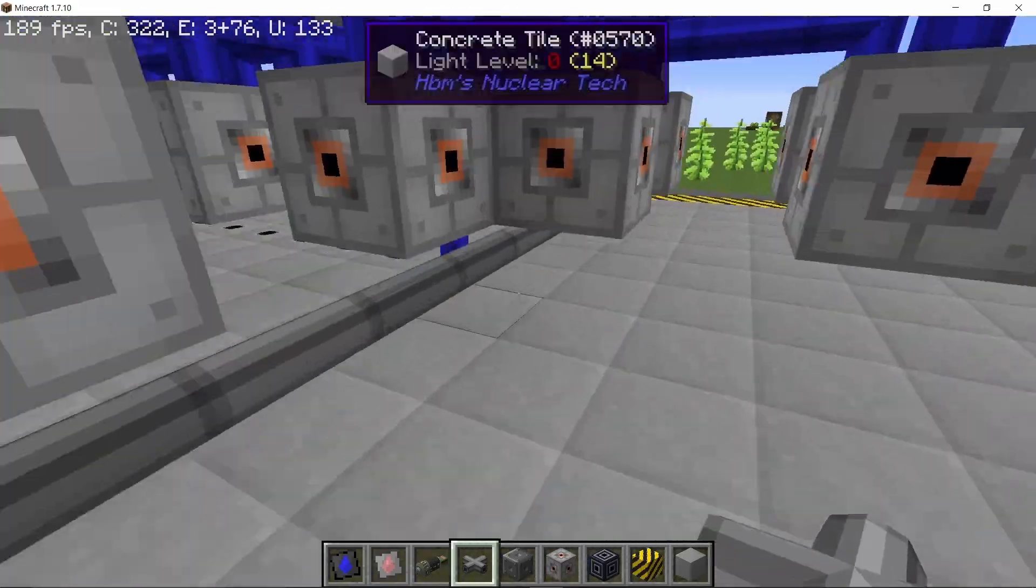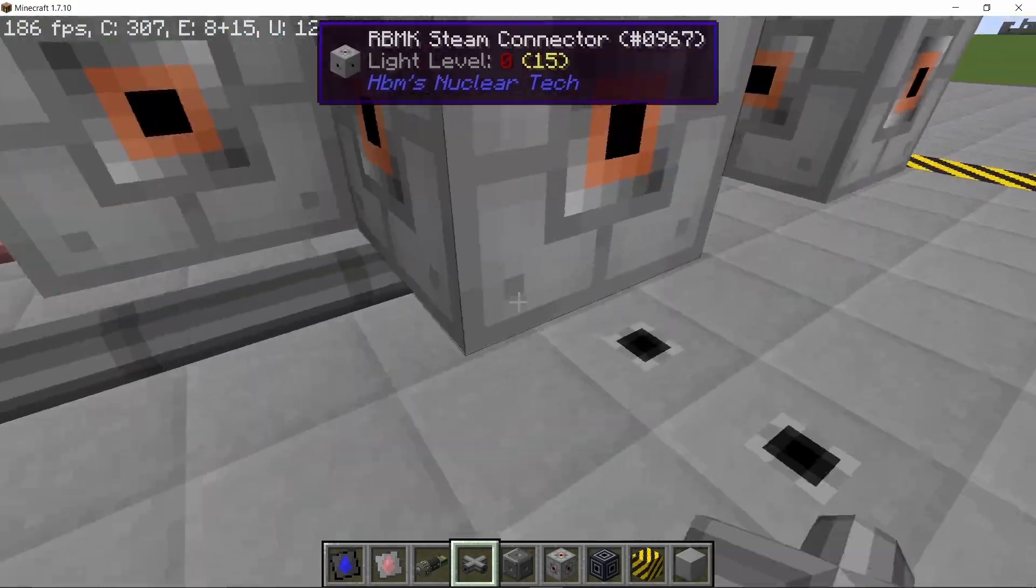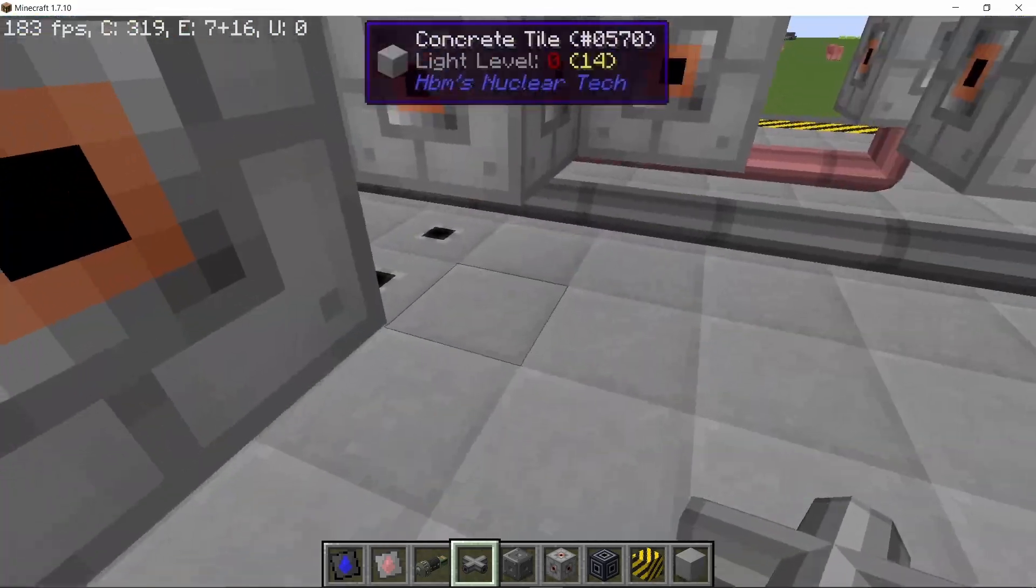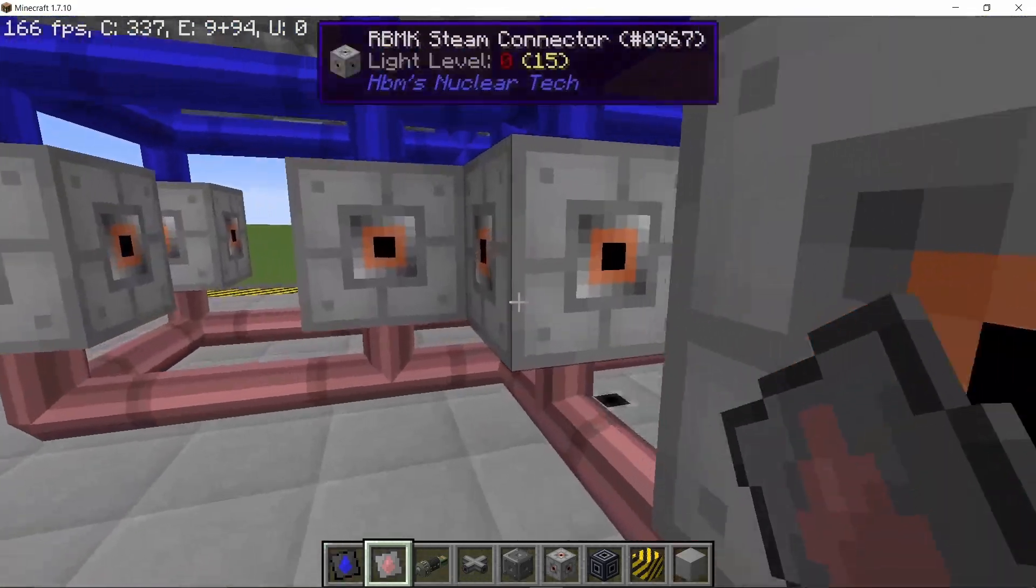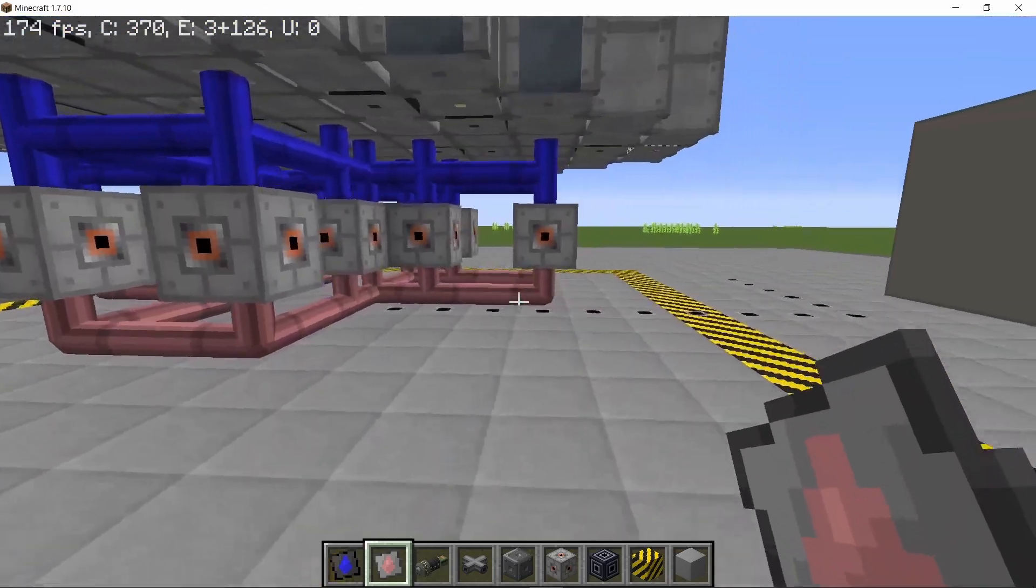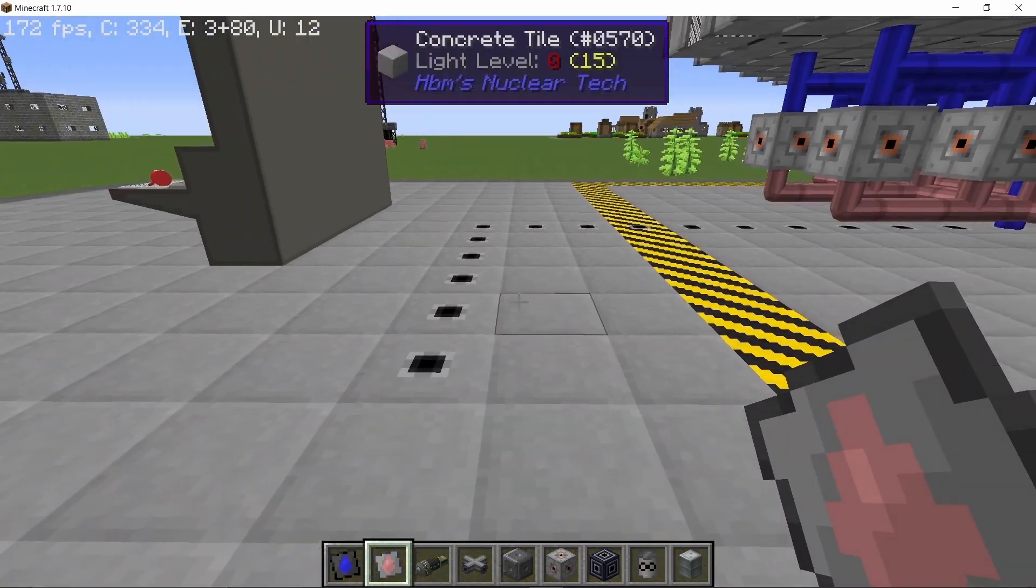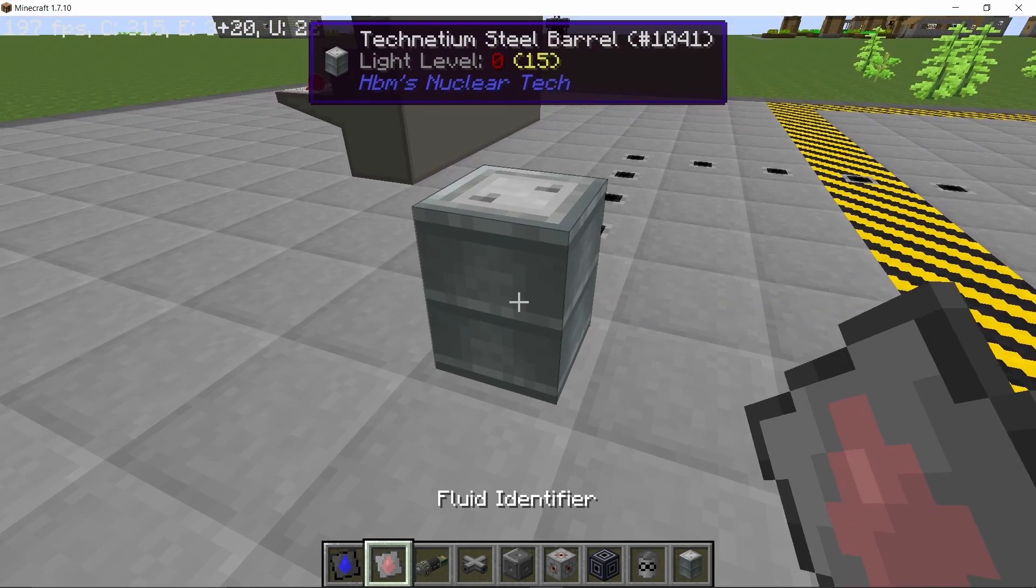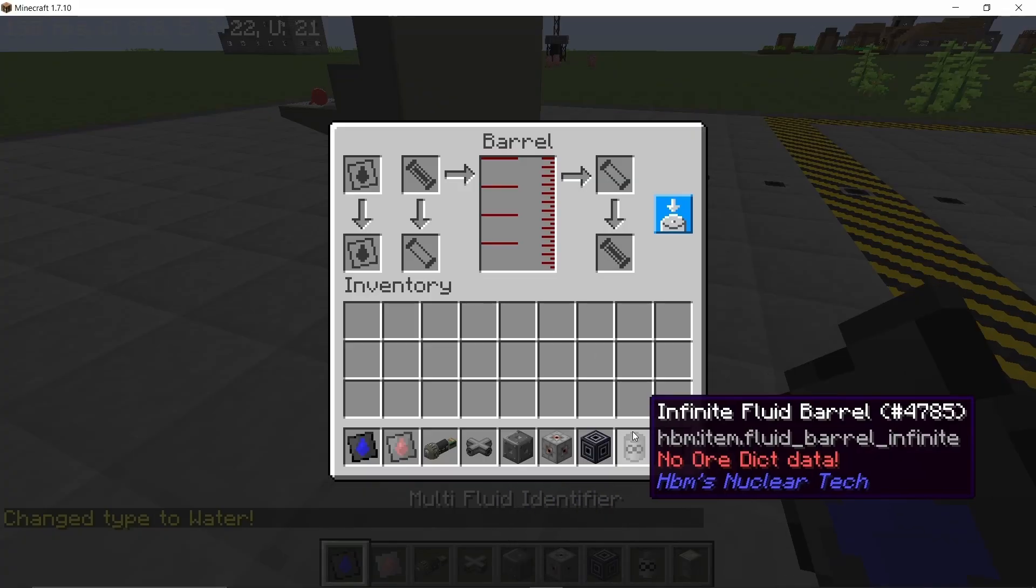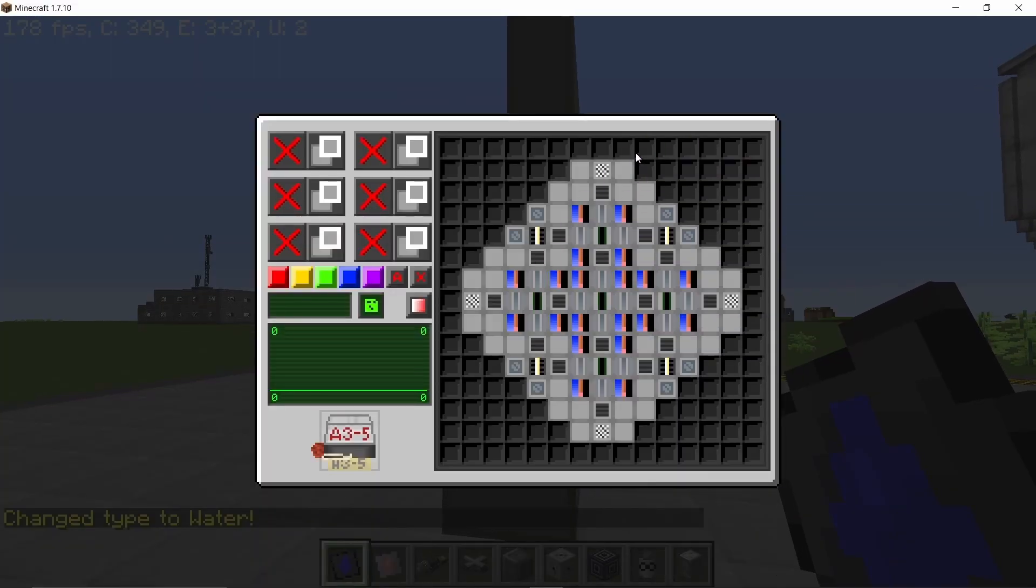Now we are gonna place down some more pipes for ultra dense steam. So in a similar manner to water, place down ultra dense steam pipes and with that done, the piping work beneath the RBMK reactor is nearly done. So if you have done everything correctly, then placing down the barrel, setting it to water and then filling the barrel up and supplying the RBMK should fill up every steam channel that it has with water.